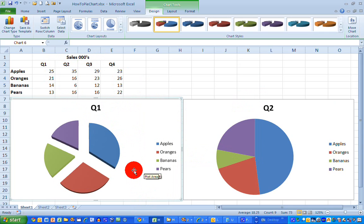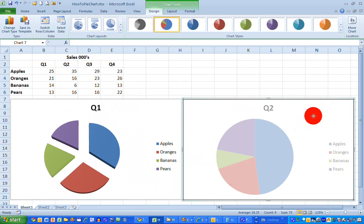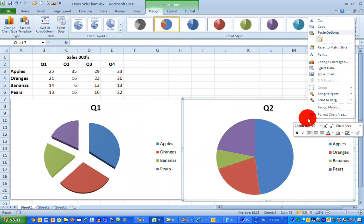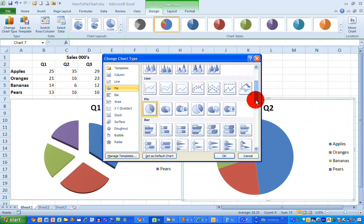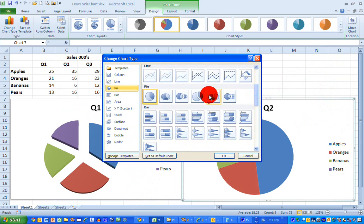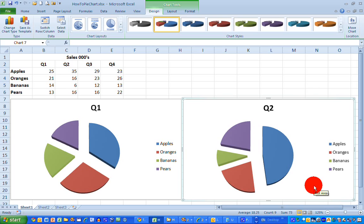I'll do the same to the chart on the right - select Change Chart Type and go for the same type because I'm doing a presentation and want similar graphics. Click OK. Now you can see it's more obvious to me and hopefully to my audience that the Q2 figures vary quite significantly from the Q1 figures. The exploded, spread-out 3D effect makes your pie charts look that little bit better.